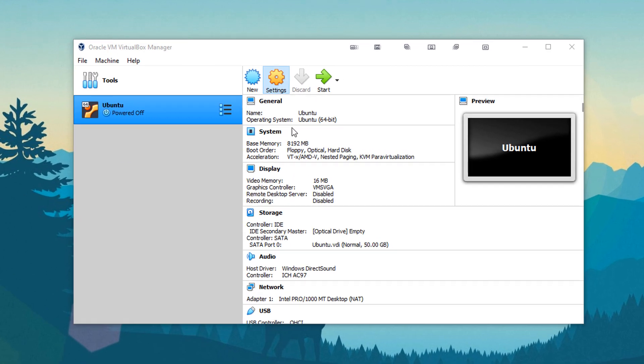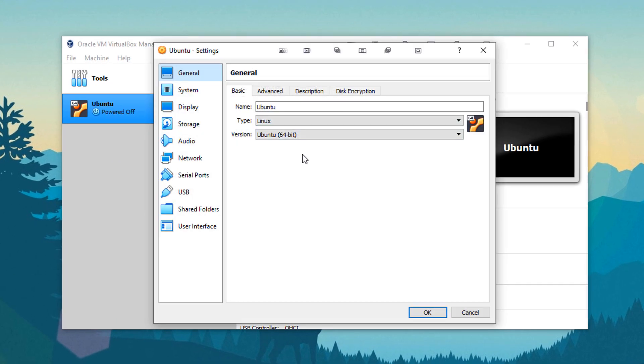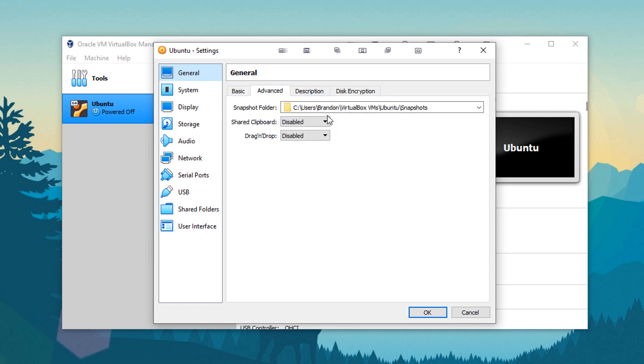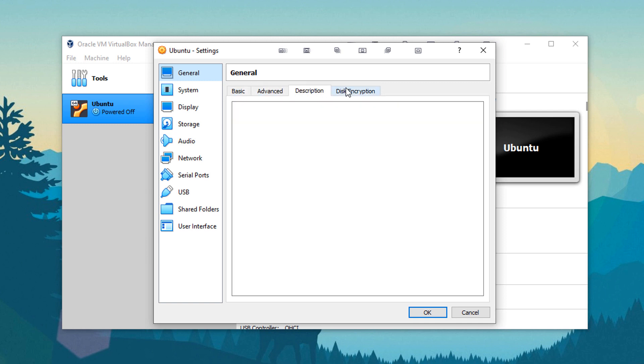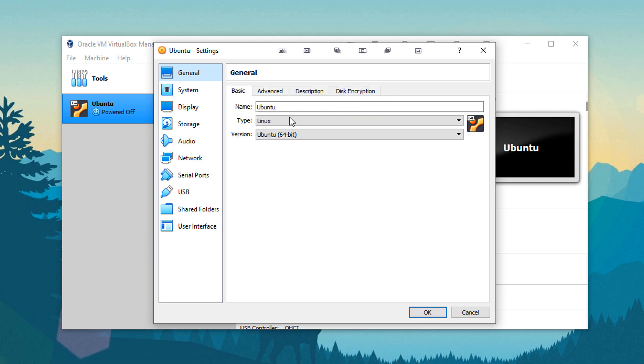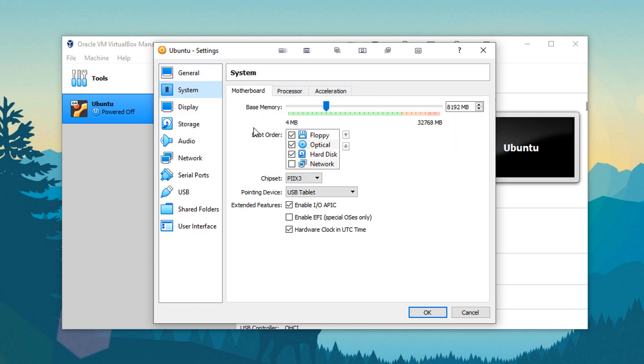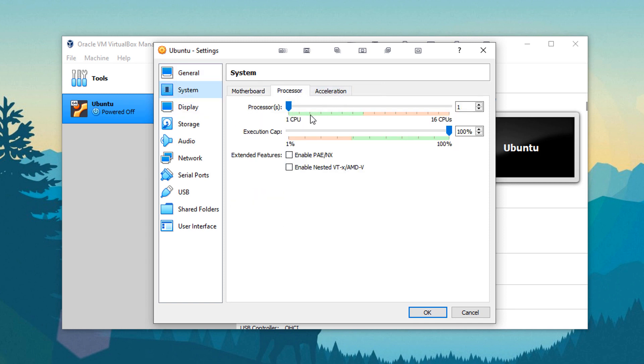And from here, you could go into settings if you want to, to change some things further. Under general, you have some advanced things. So basically everything you were doing when you were creating the system, you could adjust from here. You go into system, change the RAM, change the boot order. There's all kinds of things. You could dedicate more processors to the actual virtual machine.